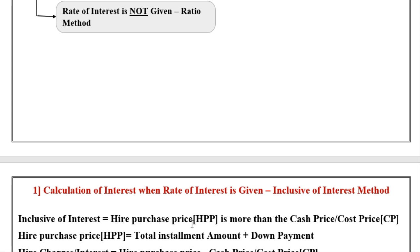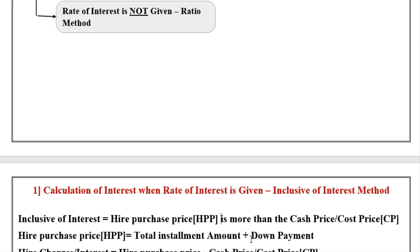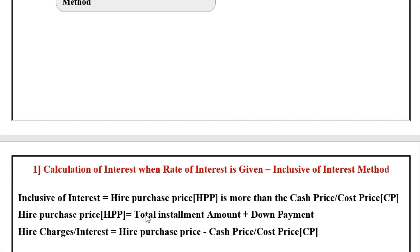The inclusive of interest method applies when the hire purchase price is more than the cash price or cost price. Now, how to calculate the hire purchase price: Hire Purchase Price equals total installment amount plus down payment, or alternatively cash price plus interest.